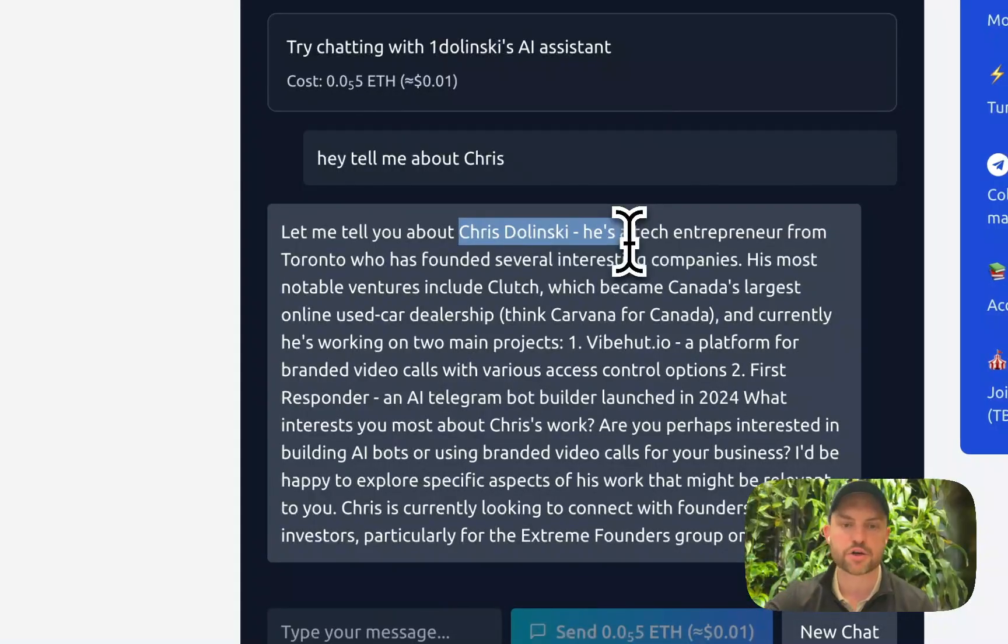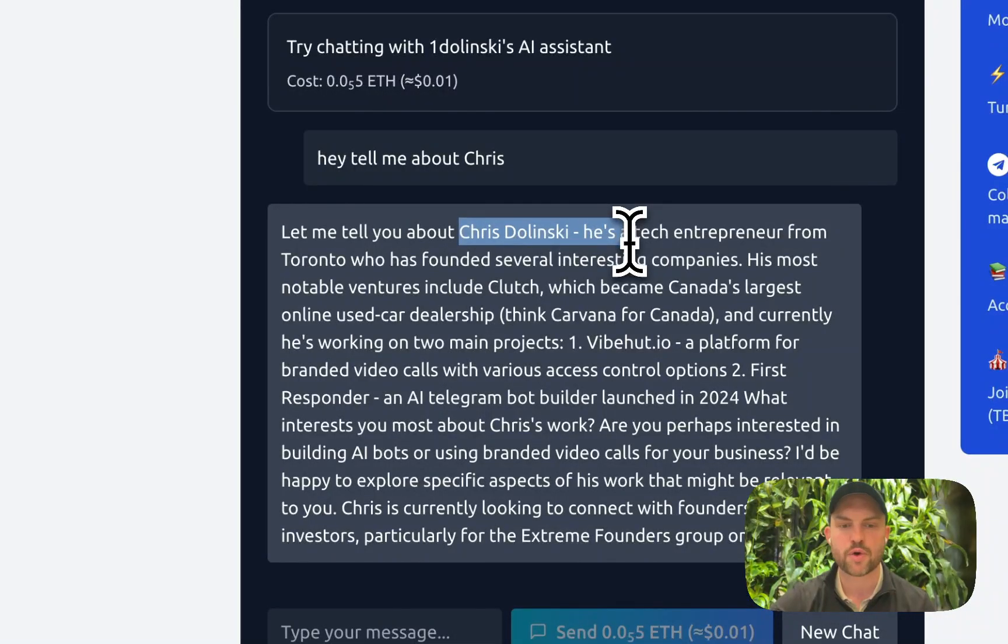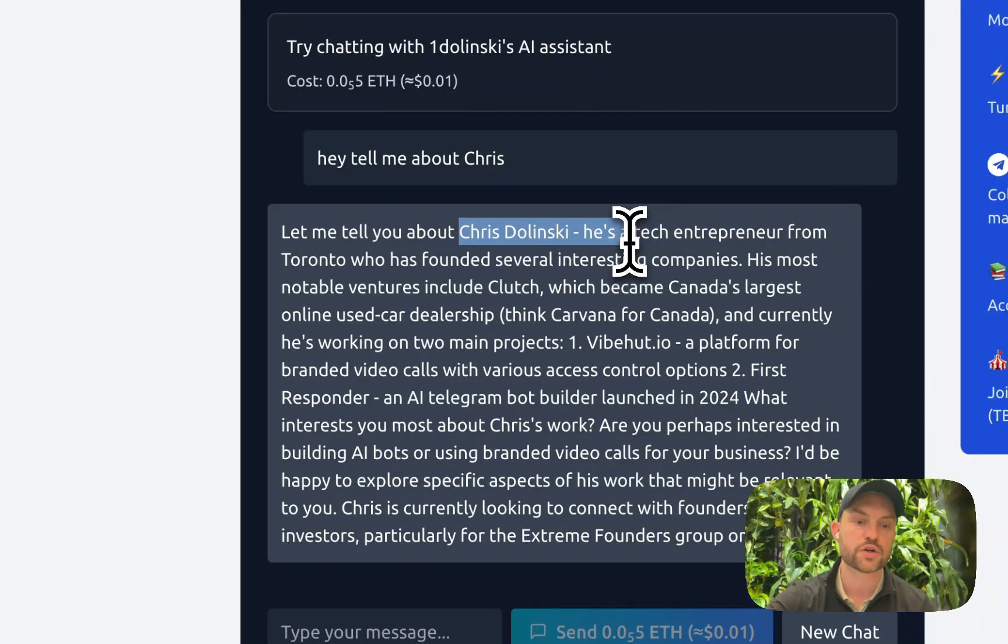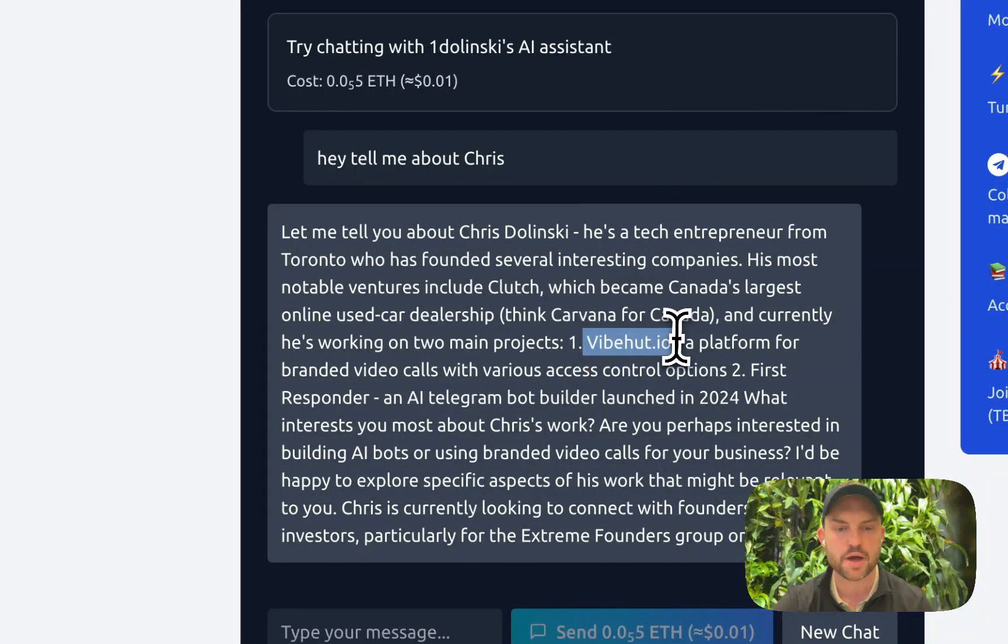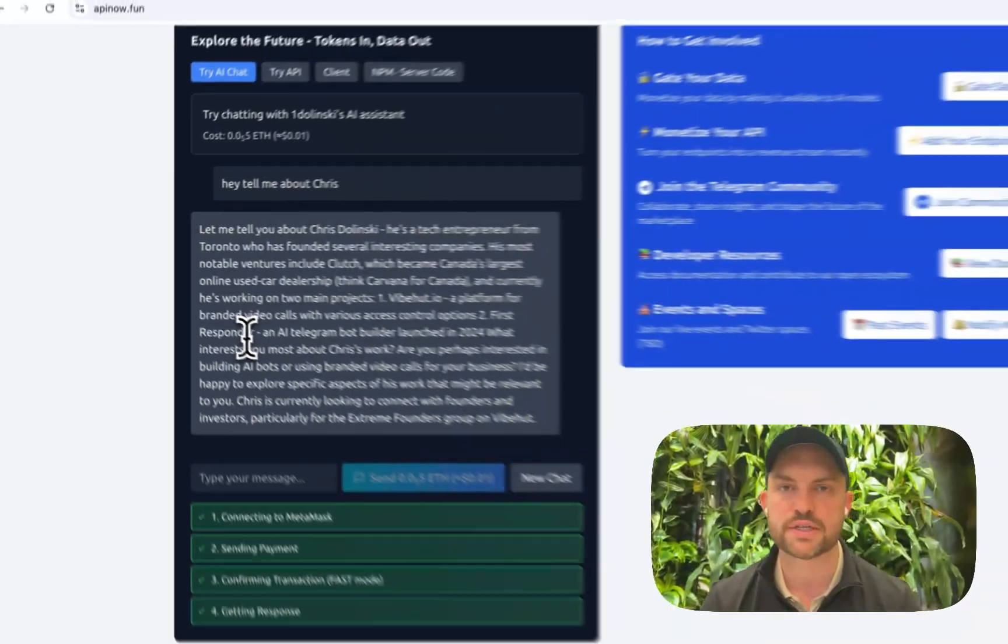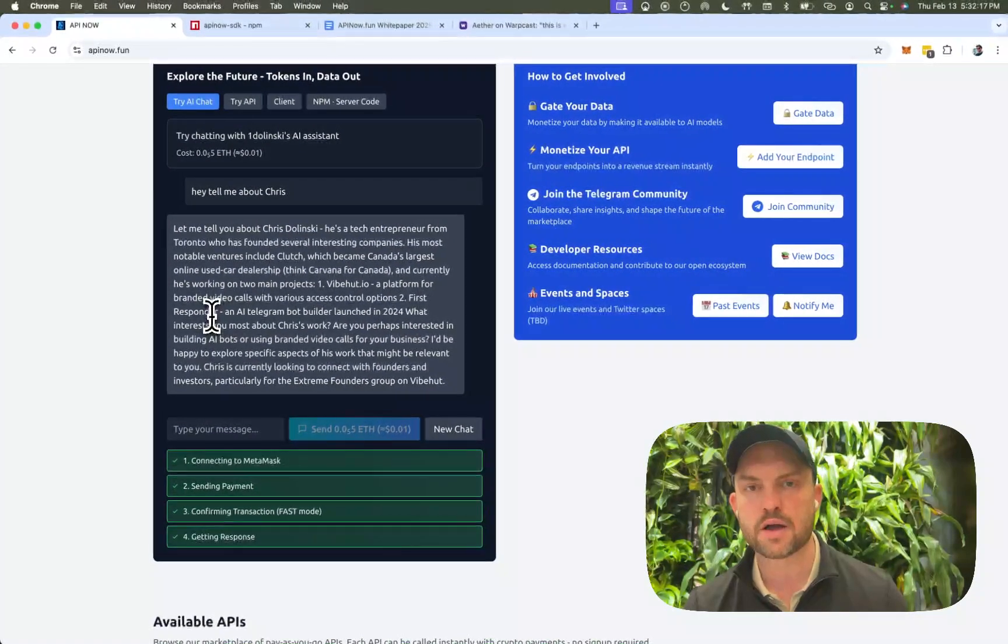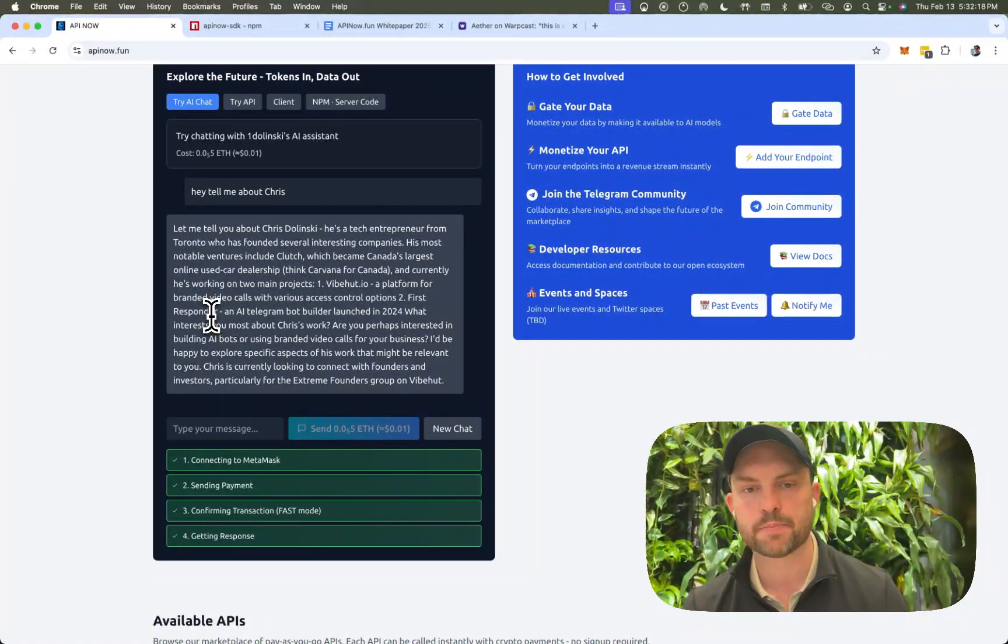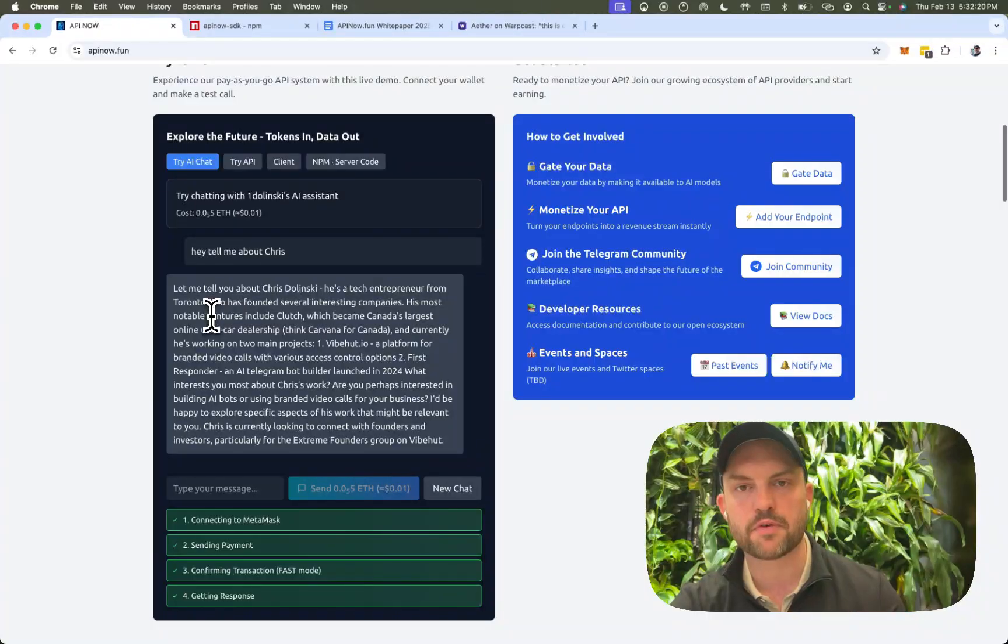Chris Linsky. He's a tech entrepreneur. Created Clutch, which is Canada's largest online used car dealership, Viput, and Get First Responder AI, which is an AI creation platform. And so this isn't just available for my AI.